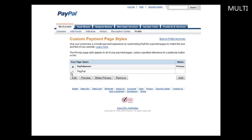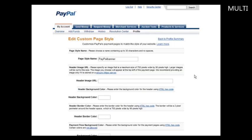You can make them primary just by selecting and clicking Make Primary. You can edit it here and preview it. Now if you want to create a new one, we just click Add. And then in here, we have a style name, so we need to give it a unique name.